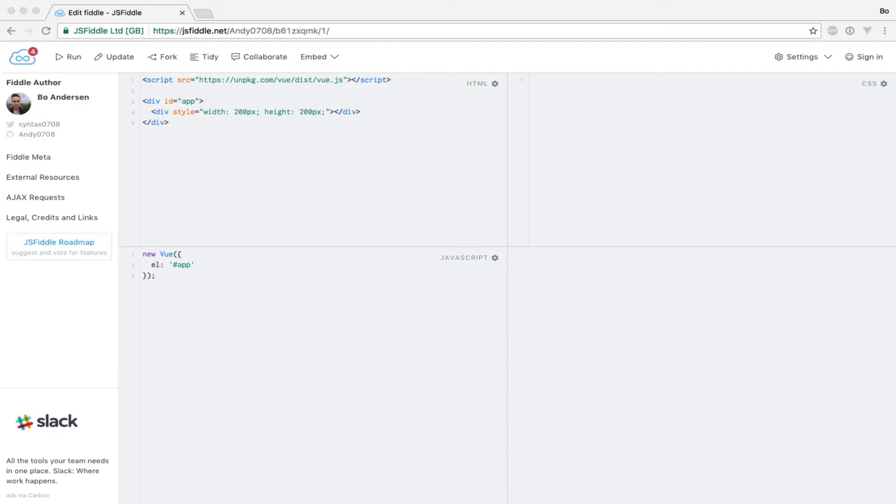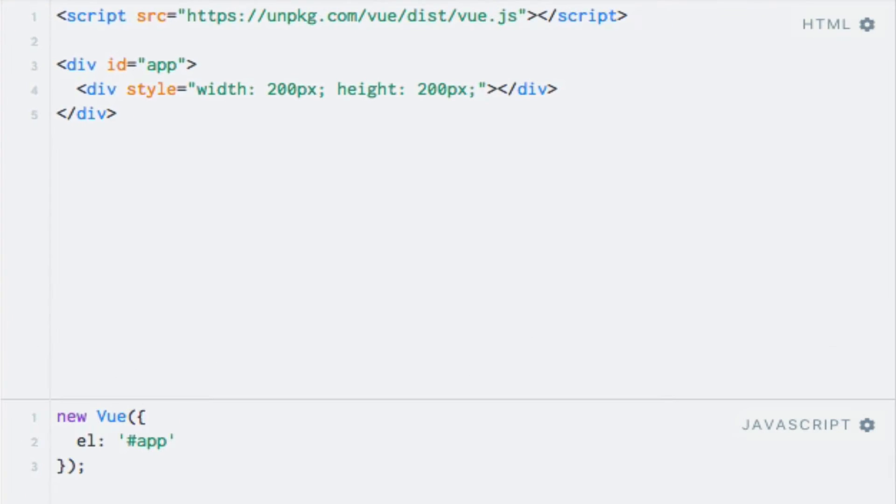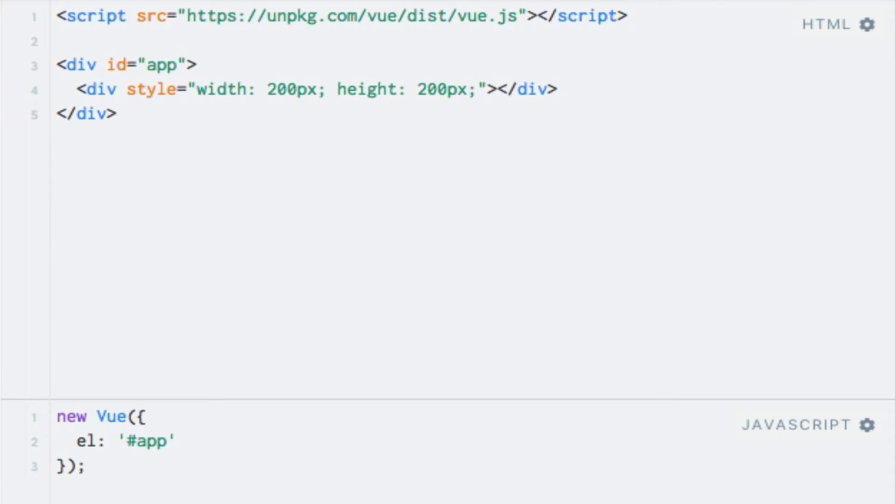We're first going to start out by adding inline styles to elements with the style HTML attribute. Since we're going to bind an HTML attribute, we're going to use the v-bind directive again. I have added a simple div element in advance, which is 200 pixels in width and height.